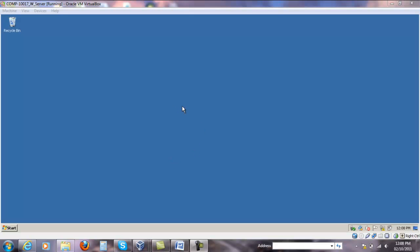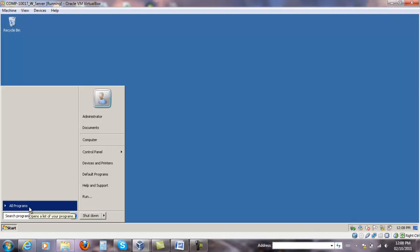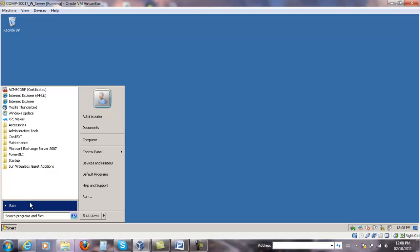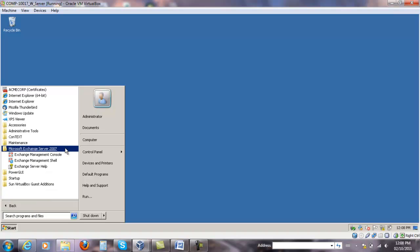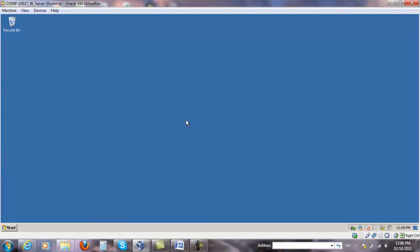To create a new mailbox, we're going to go to Start, All Programs, expand the Microsoft Exchange Server 2007 folder, and select Exchange Management Console.